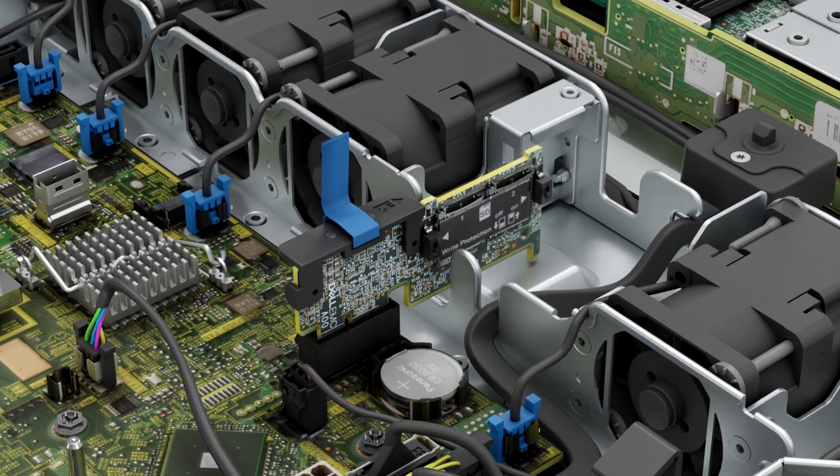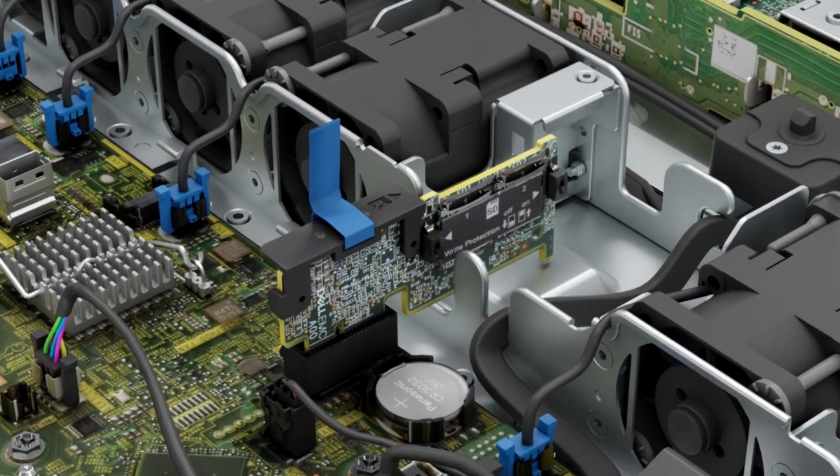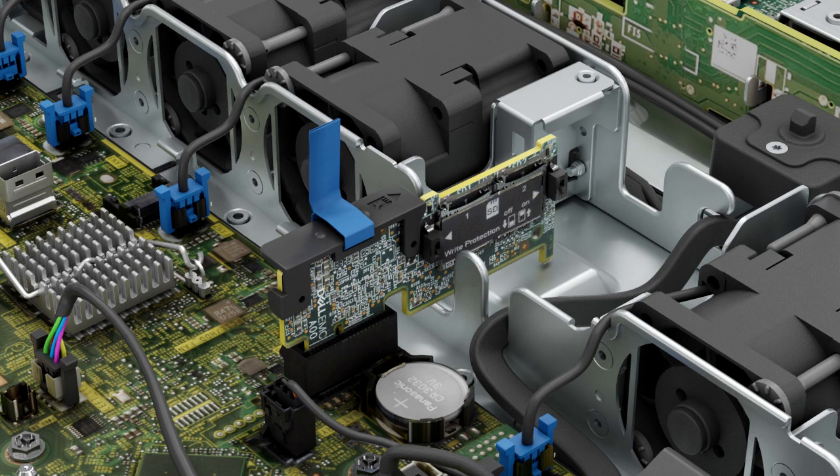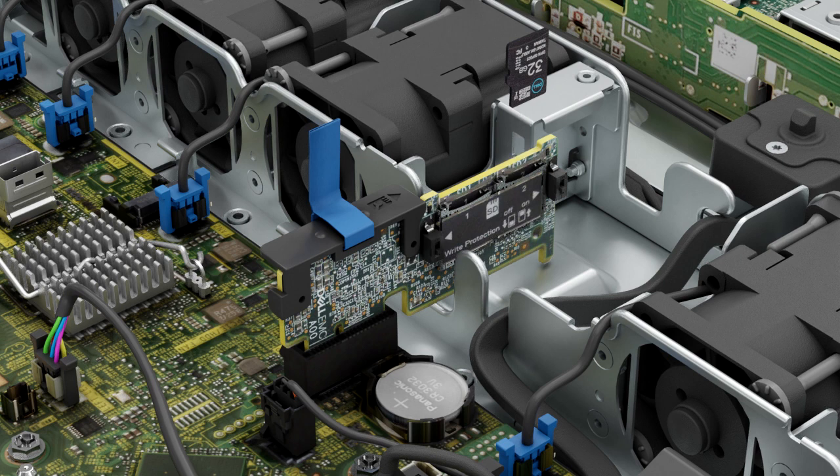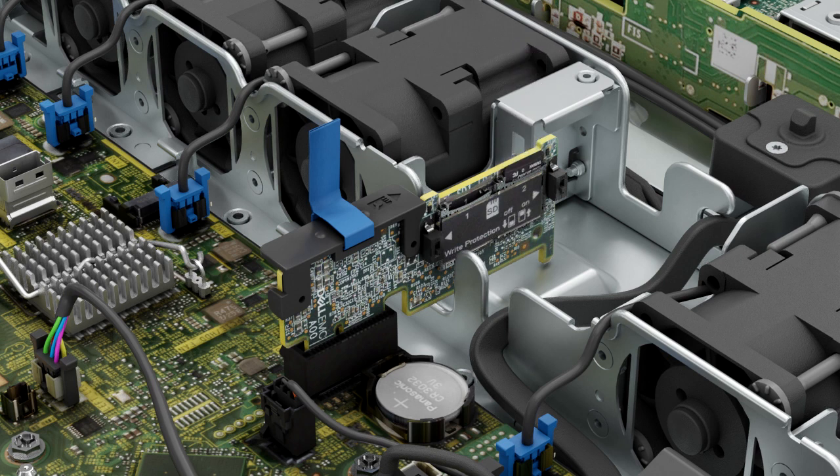To replace the microSD cards, locate the microSD card slot on the IDSDM module. Orient the microSD card appropriately and insert the contact pin end of the card into the slot. Press the card into the slot firmly to lock it into place.